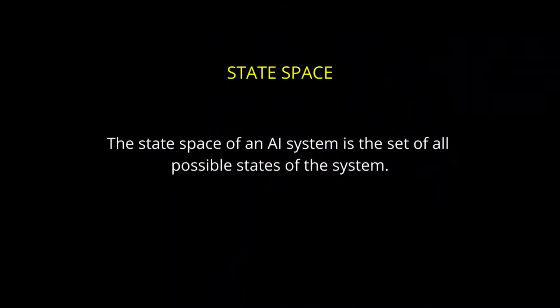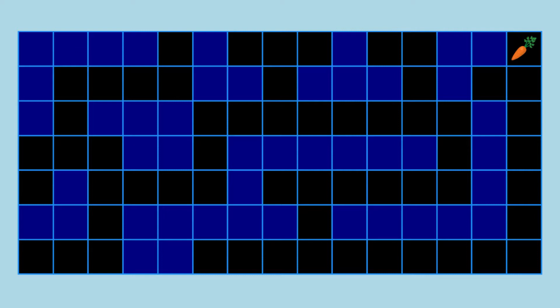The state space of an AI system is the set of all possible states of the system. In this maze, there are 59 black blocks, which means that the state space of this maze system is the set of 59 possible states.